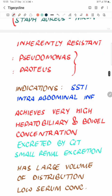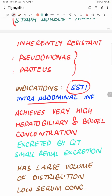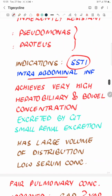The initial indications for use have been skin and soft tissue infections and complicated intra-abdominal infections. The antibiotic achieves very high hepatobiliary and bowel concentrations, mainly because it is excreted by the GI tract. It has very small renal excretion — maybe 20% or less — and thus it does not achieve good urinary concentrations and should not be considered when urinary tract infection is the issue. It may be used only in exceptional rescue circumstances.